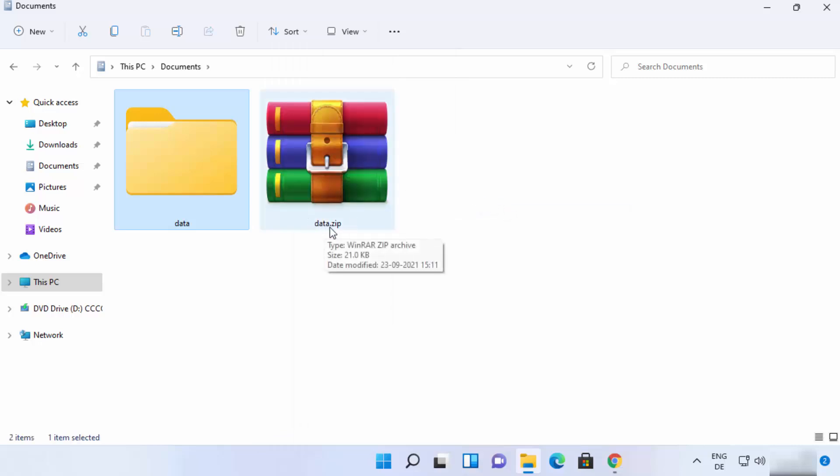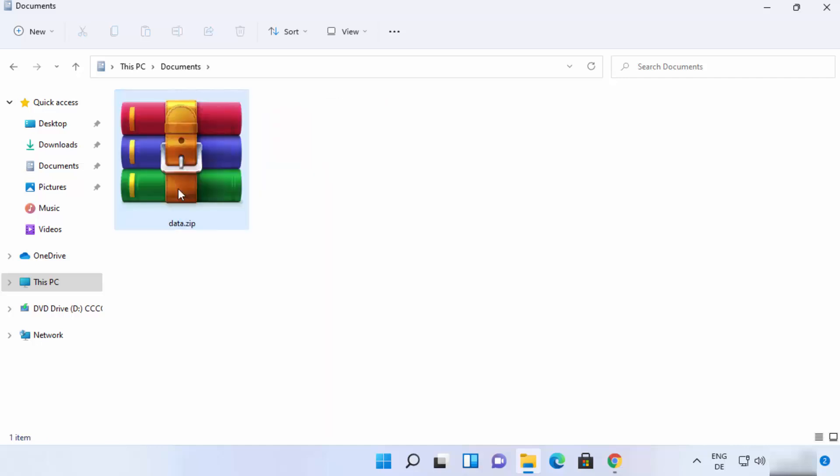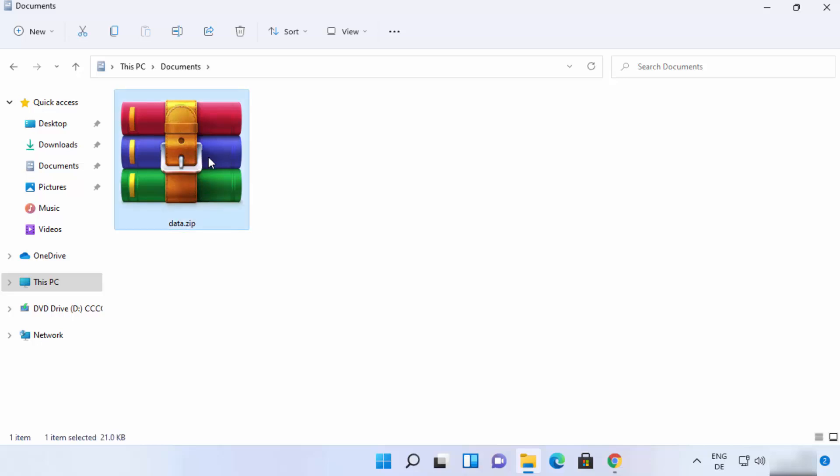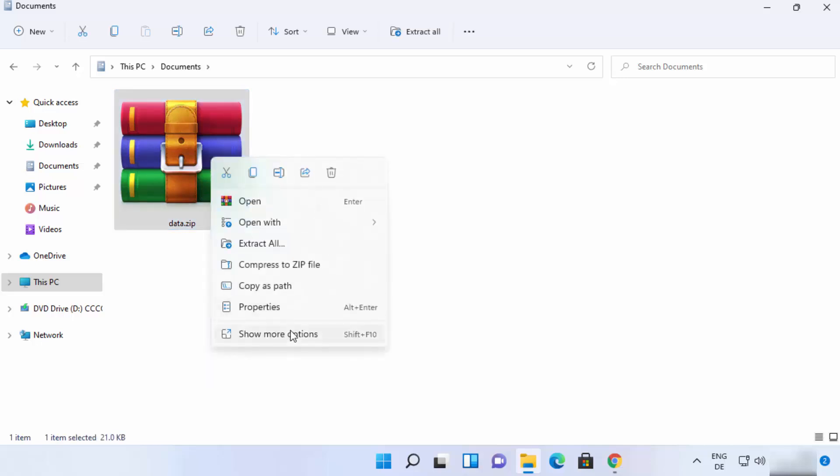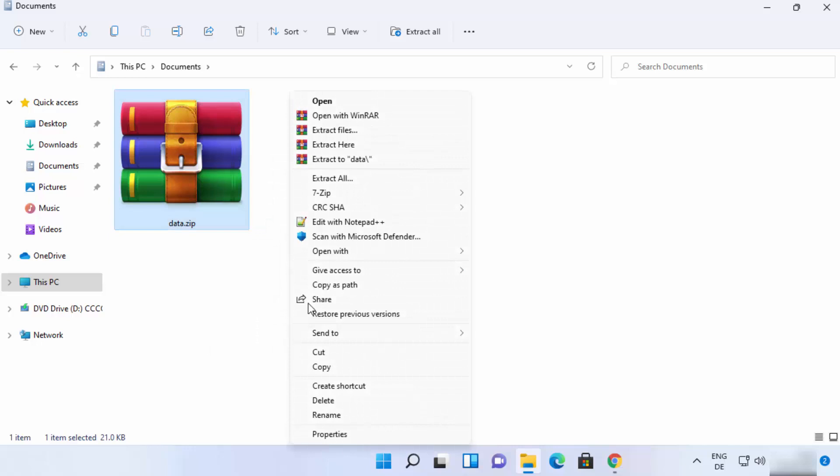You can see data dot zip file is created here. Now let me delete this folder and I will show you how you can uncompress this zip file using 7-zip. So the procedure is straightforward: right click on the zip file and then click on show more options.